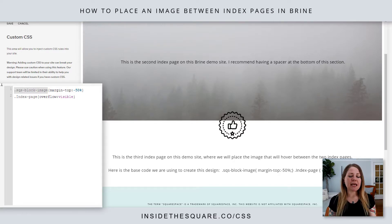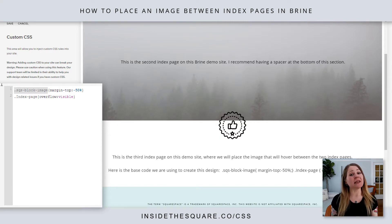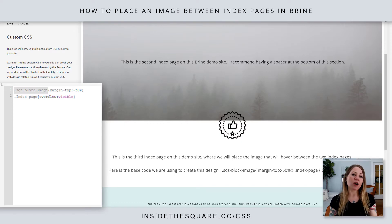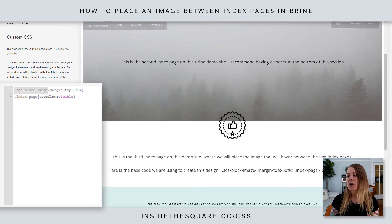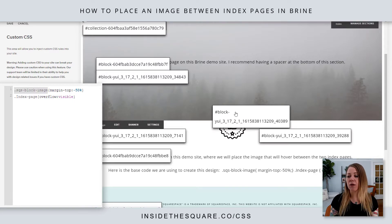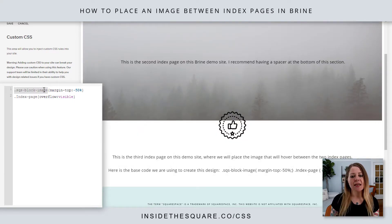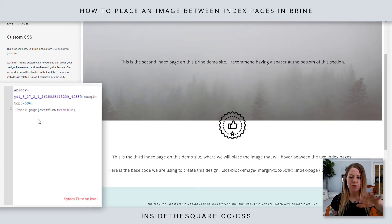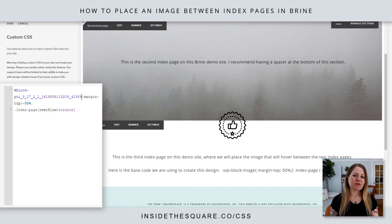Everything on a Squarespace website gets a unique block ID or block identifier. You can dig in the source code to find that information, or you can use the Chrome extension that I use — it's a free Chrome extension, I'm not affiliated with them, I just use it in my own work and a link is in the description below. If you have this Chrome extension, you just click on it and it will give you the block ID. It's copied to my clipboard, and instead of SQS block image, I'll remove that text, paste the block ID, and the image will still stay hovered between those two sections.